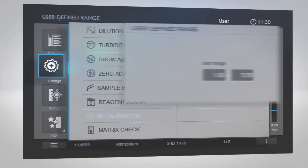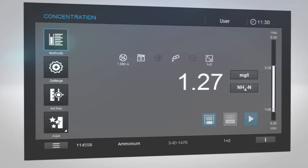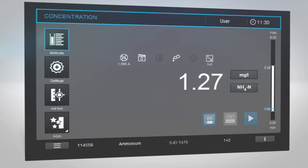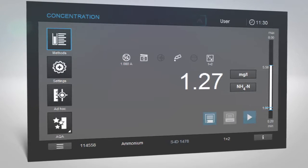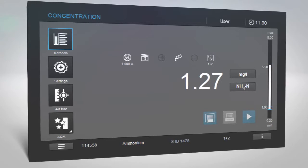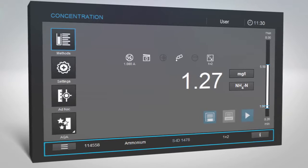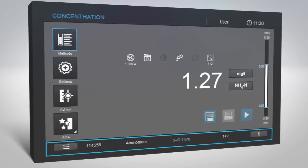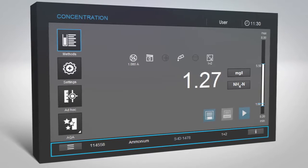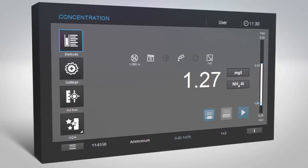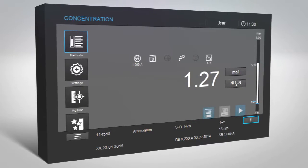The user-defined range is shown in white within the preset measuring range. The toolbar at the top of the screen displays the name of the function currently selected. If a hazard symbol appears in this bar, tap the symbol to see the alert. You will be warned if something is wrong with the system. The bar on the bottom of the screen displays brief information about the test kit currently in use, including its catalog number, parameter, sample ID, and dilution factor. For further information, such as cell type and size, tap the Information button.